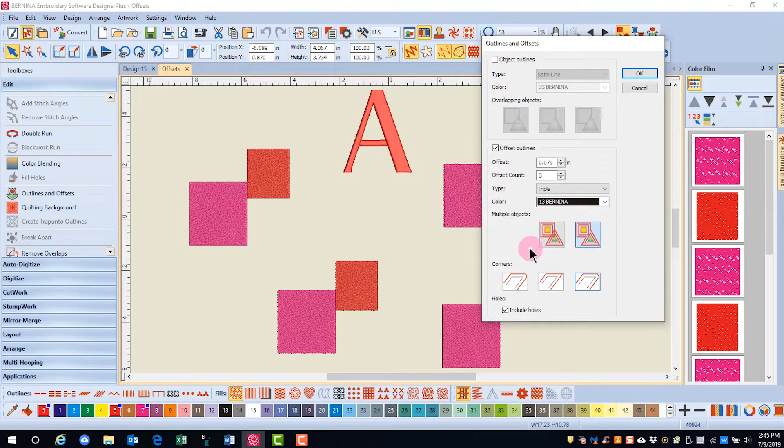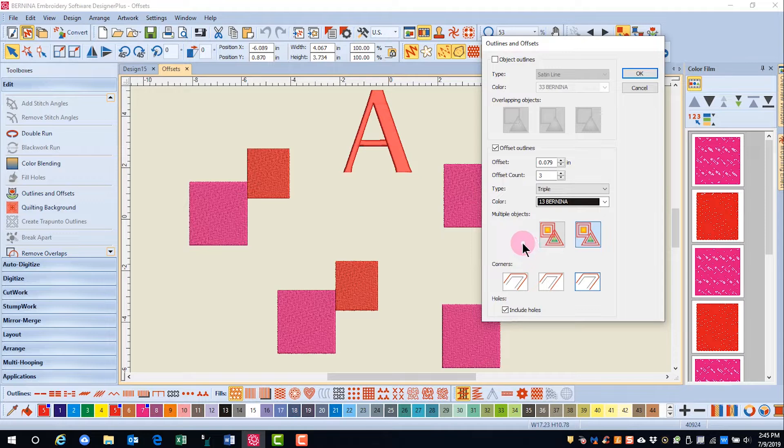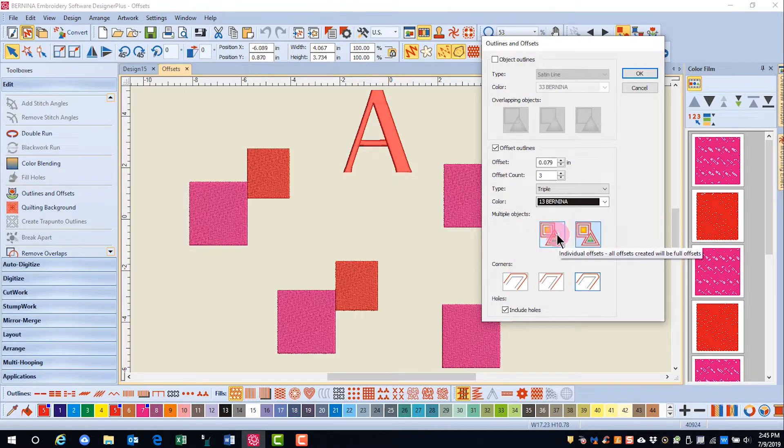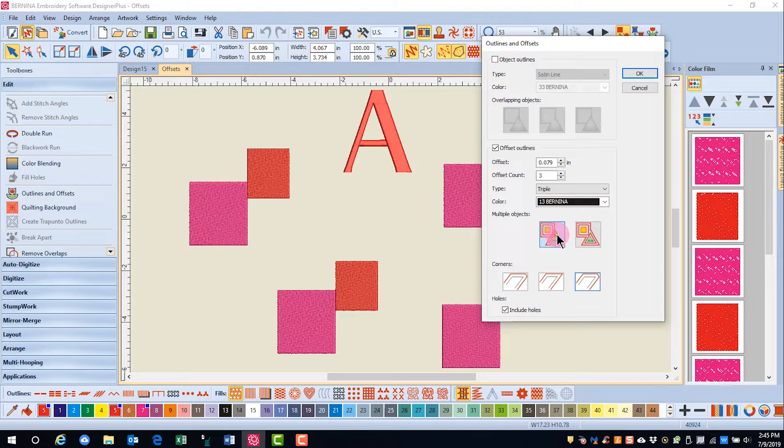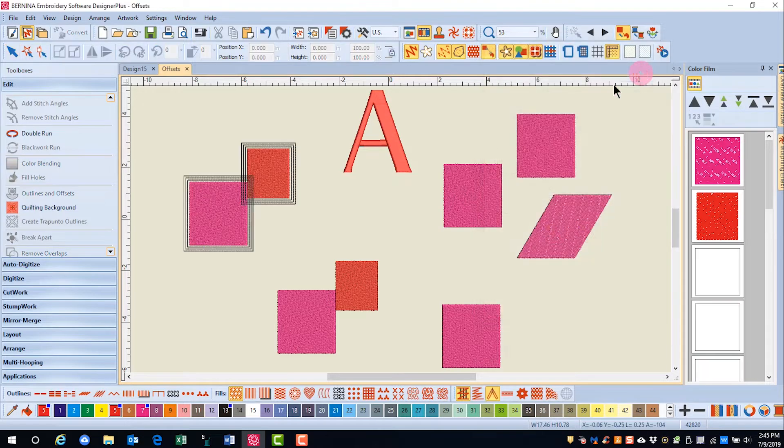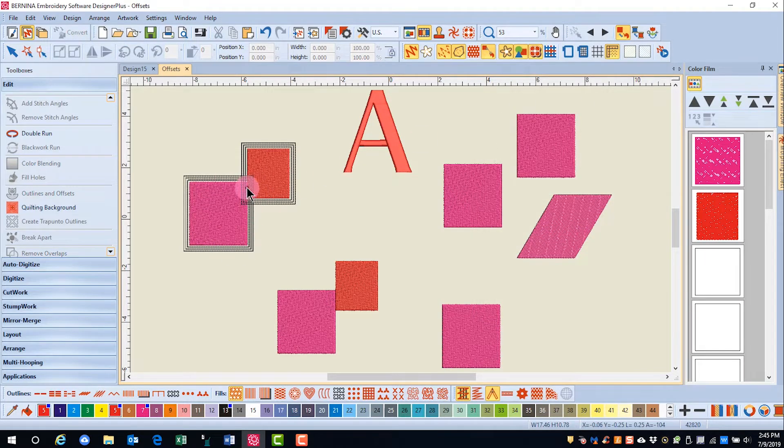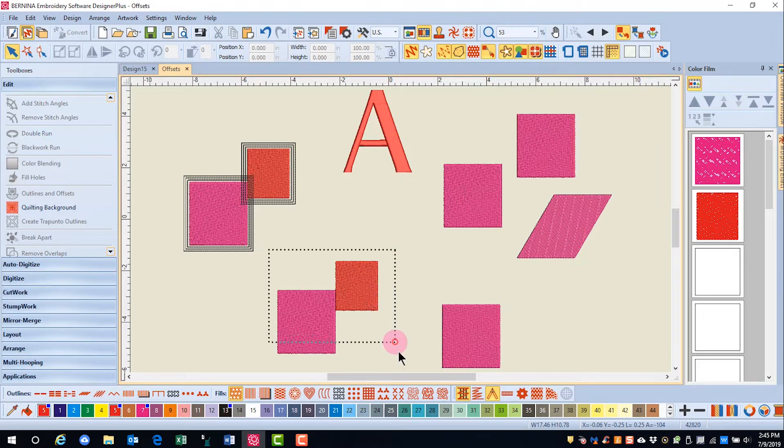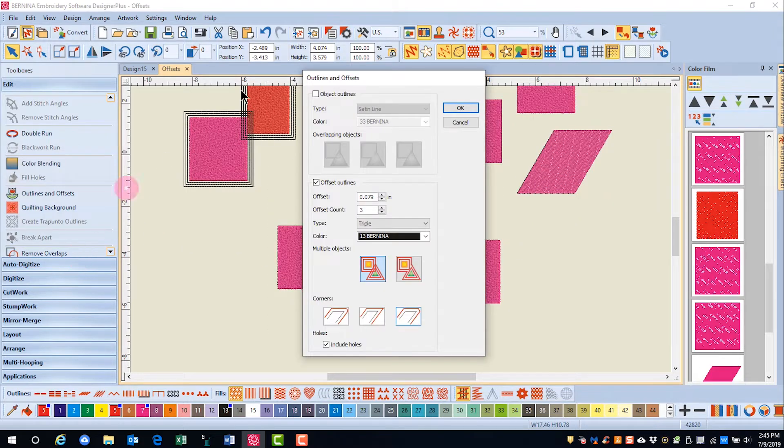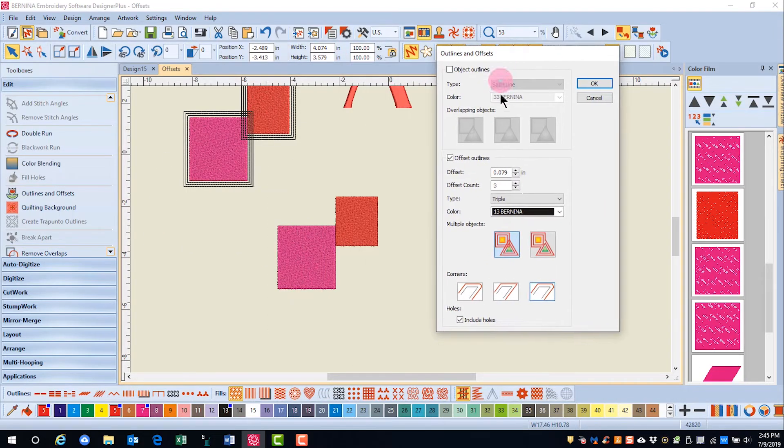There are two choices for multiple objects with offsets. The first is going to add outlines all around the selected objects. So you can see all the outlines go all the way around both of the objects. I'll add offset outlines to this second group.